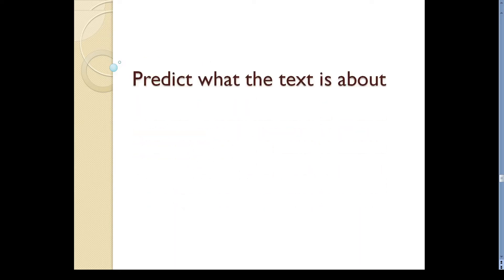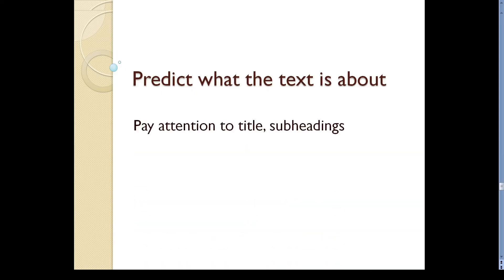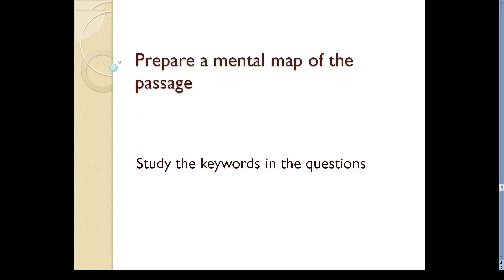Predict what the text is about. One of the easiest ways to comprehend the text is to predict what it is about. Pay attention to information given in the headings, subheadings and introduction. You will be able to deduce a lot of information from them. You should also prepare a mental map of the passage as you are reading it.